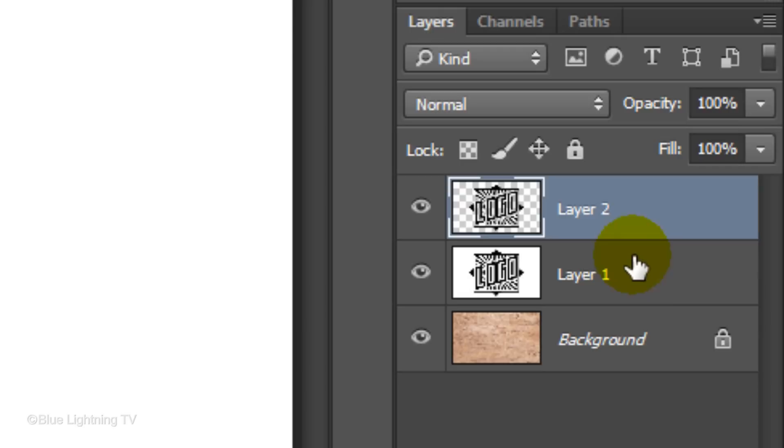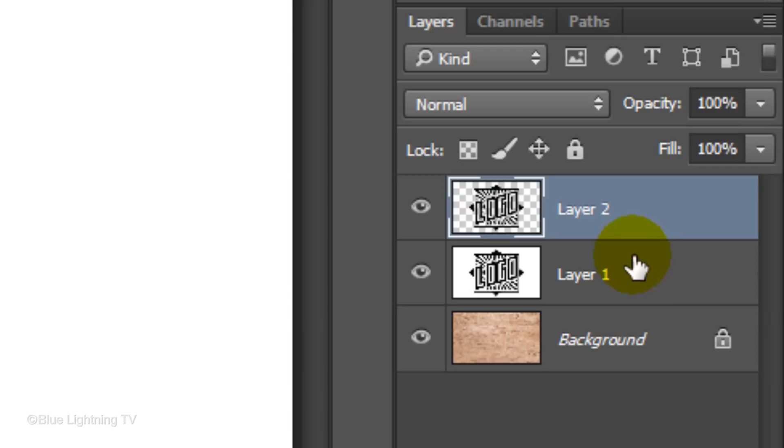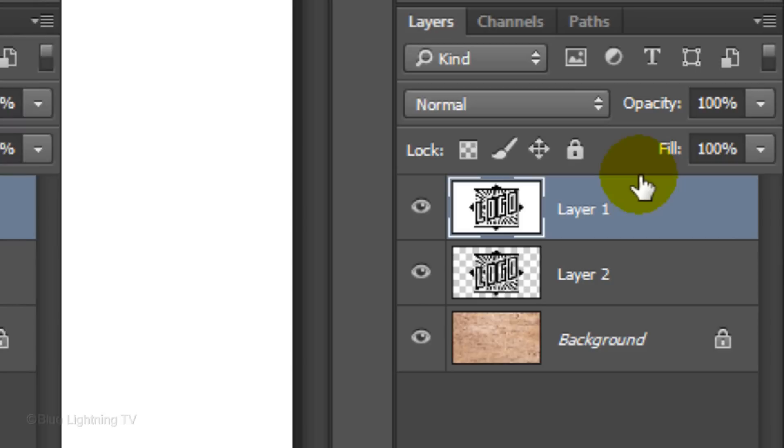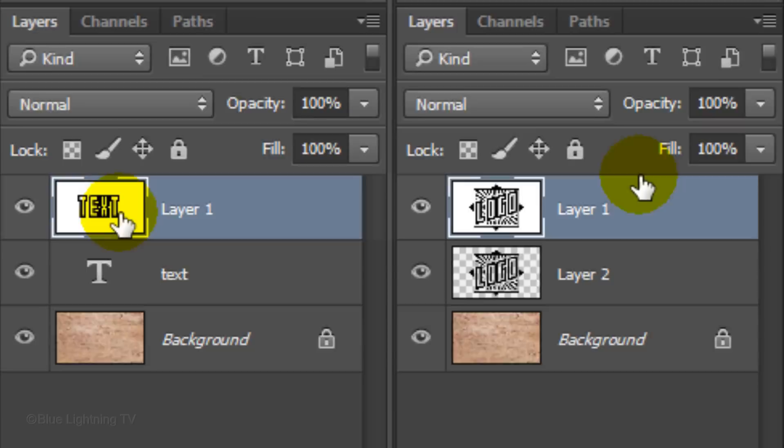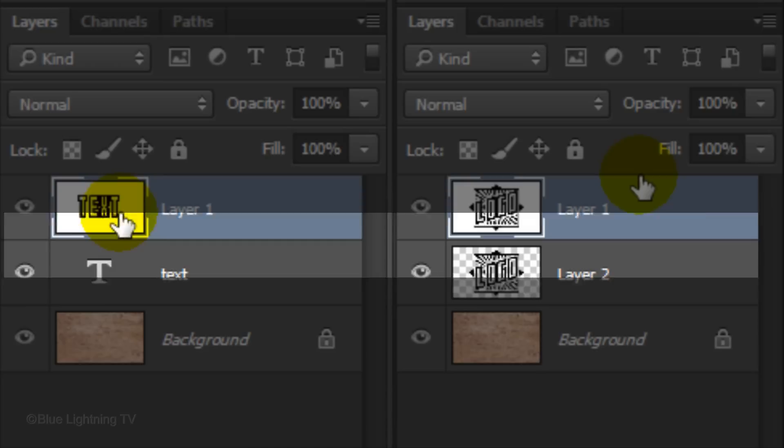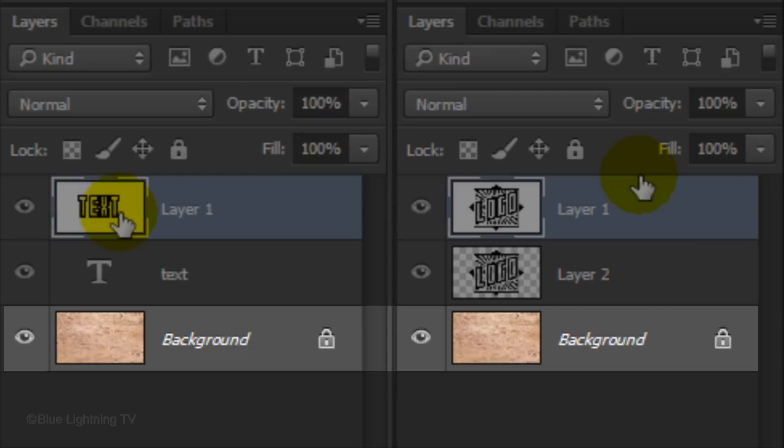Drag Layer 1 to the top of the Layers panel. Whether you're using the black and white image I provided or typing in your own text, the layers in both examples are essentially the same. Layer 1 is a black image on a white background, Layer 2 is a black image on a transparent background and the bottom layer is the wood texture itself. The next steps will be exactly the same for both examples.